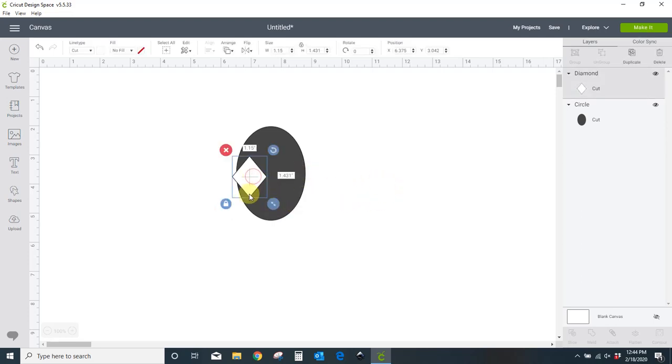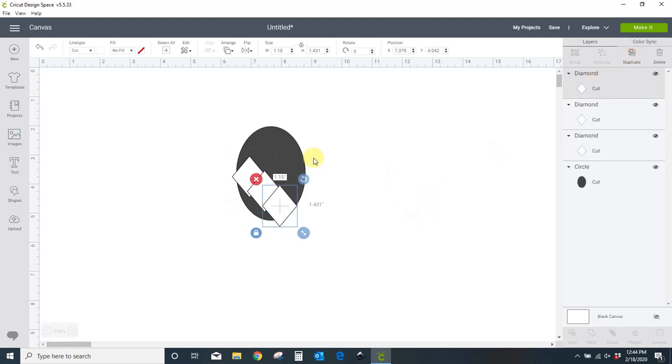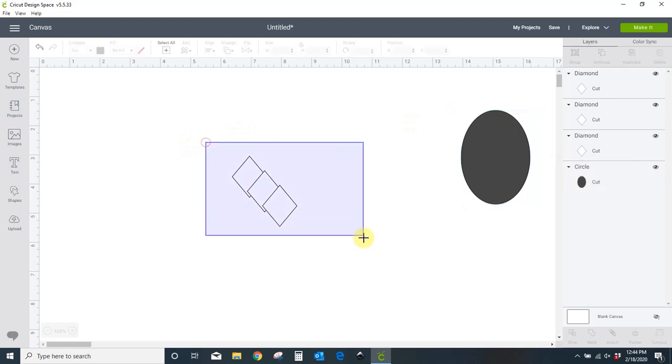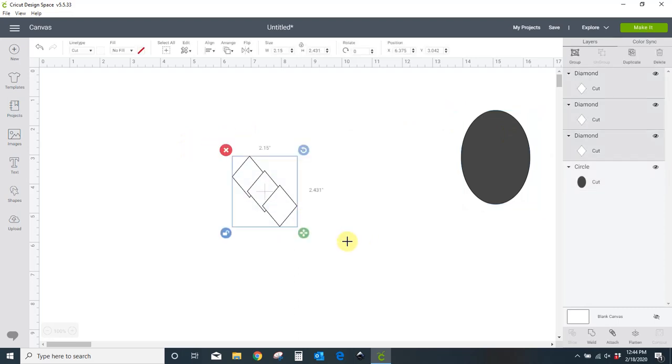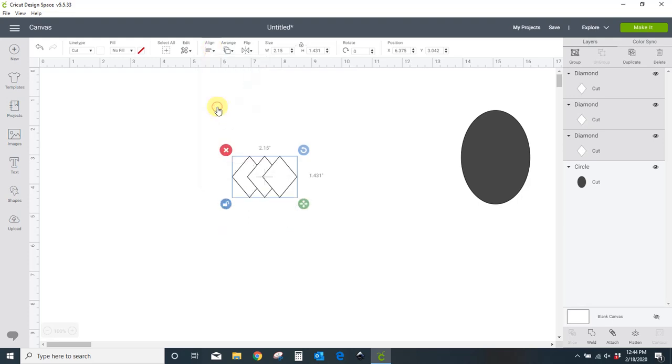I need three of these. So I'm going to select my diamond, come over here to the top of my menu bar, and duplicate it twice. I'm going to move this egg out of my way. To line these up, I'm going to drag a box around all of them, and I'm going to come to align, align top.